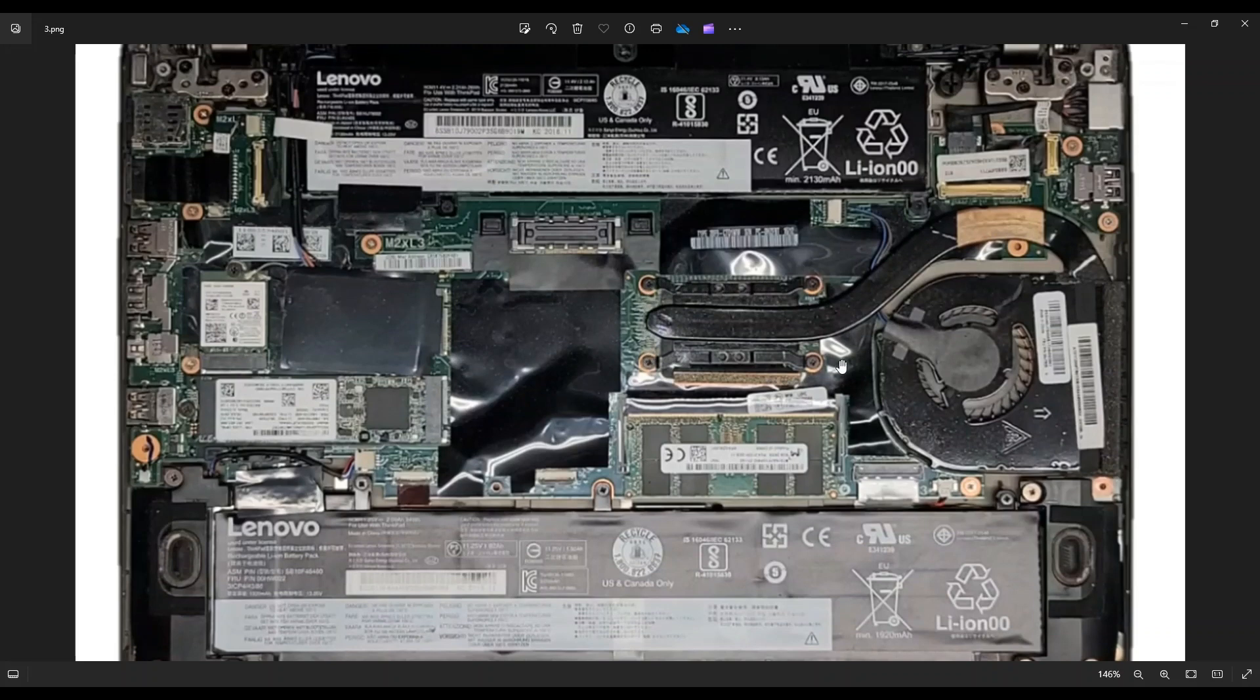If you guys are looking for help with applying thermal paste, there'll be a video link below in the description, a small tutorial on how to reapply thermal paste. You definitely want to clean all the old stuff off. You don't want to put new paste on top of old paste. And then when reapplying the thermal paste, you don't want to put too much. So again, I'll have that tutorial link below in the description if you guys want to look at that.